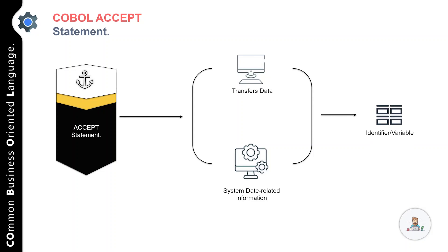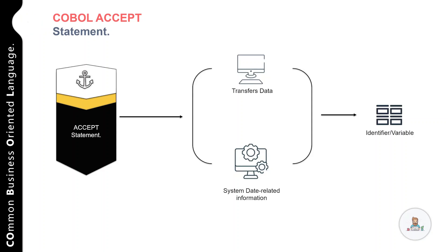Remember there is no editing or error checking of the incoming data. The ACCEPT statement is used heavily in applications which are designed to run on standalone PCs.